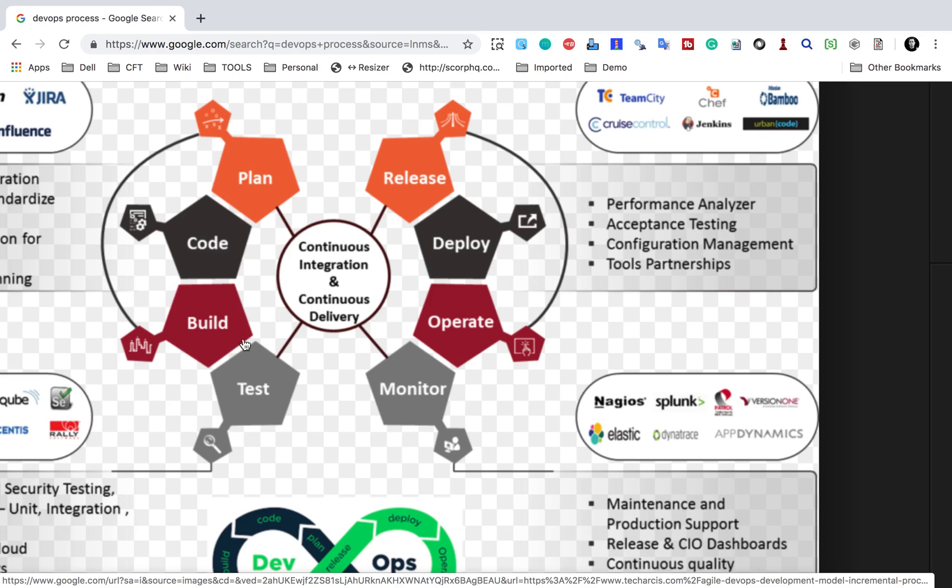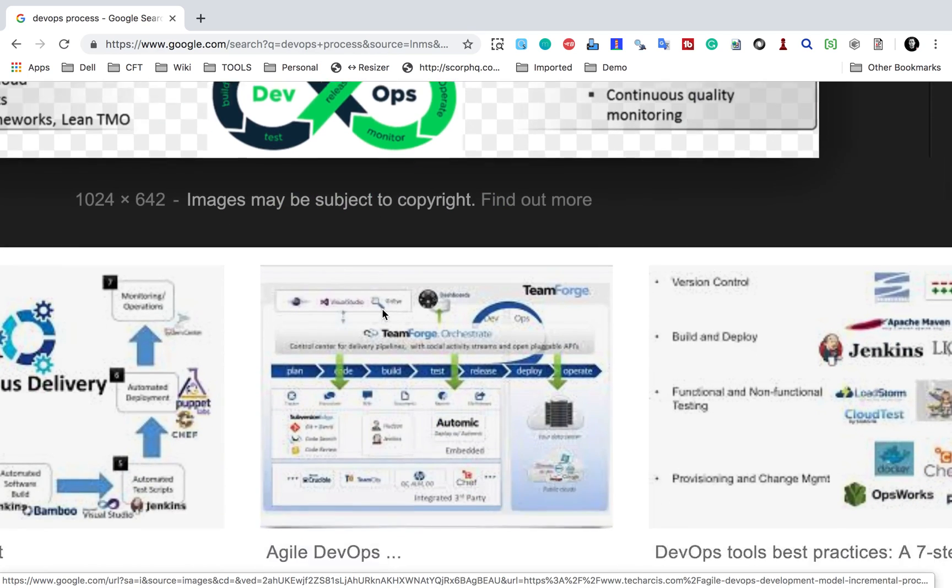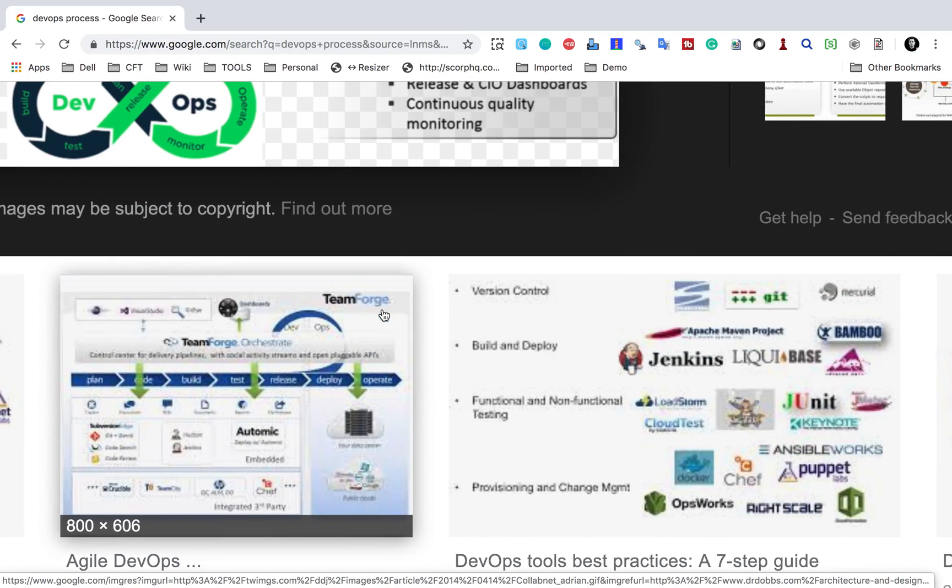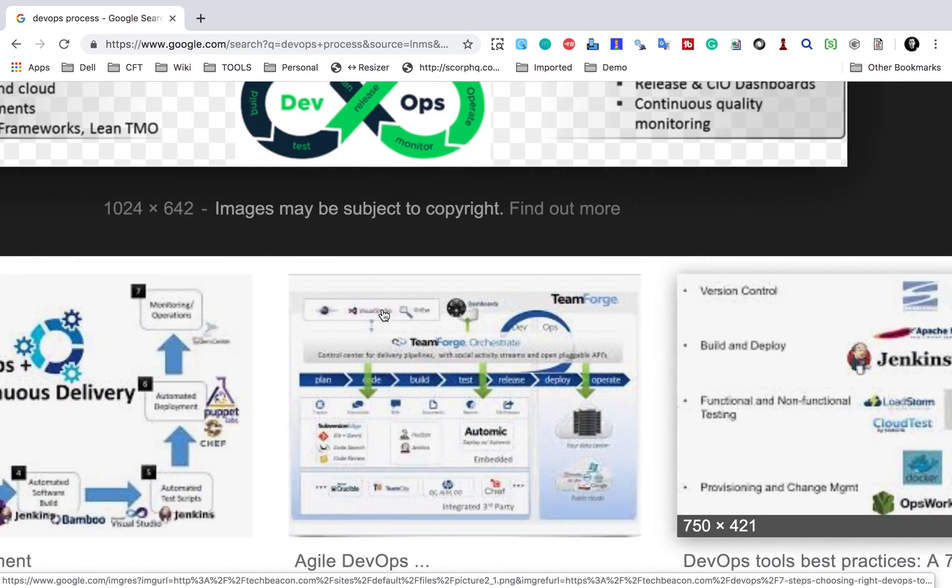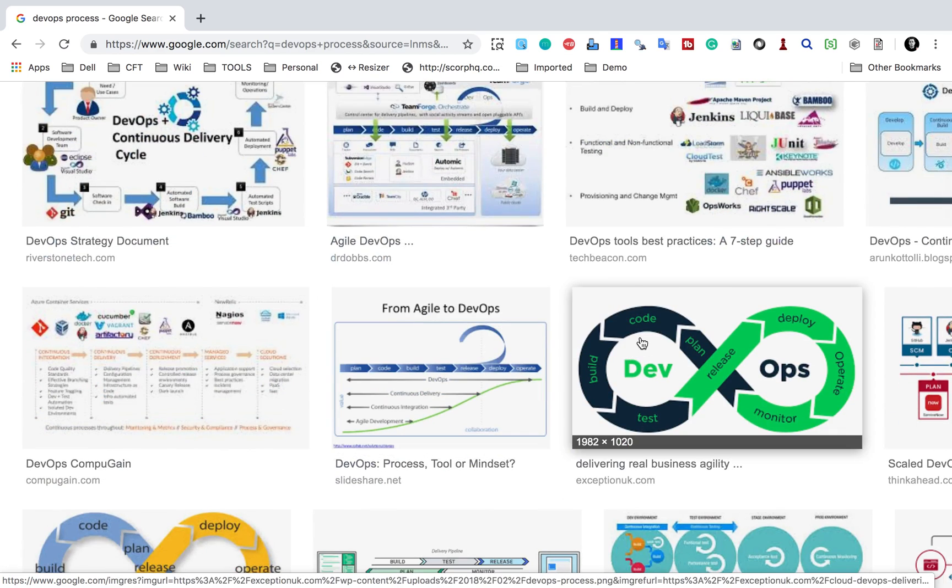So this is kind of our dev in DevOps. It also includes the QA and this is the operations part or the ops part which is release, deployment, operate and monitor. And that is why we call it as DevOps. Now this is a completely integrated system with continuous integration and continuous delivery. Let me also show you another image that will make it very clear.